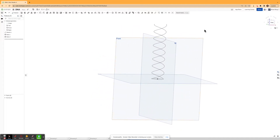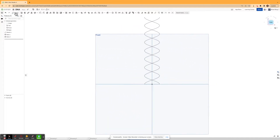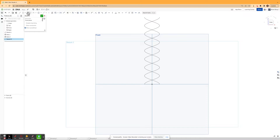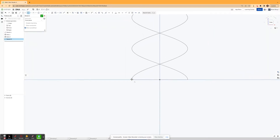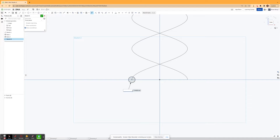And in order to finish making the phosphate backbone of my DNA, I'm gonna go ahead and sketch on the front plane and I'm gonna draw two circles at exactly where the helix touches the front plane. And I'm gonna dimension each of these circles to be one millimeter in diameter. And I'm gonna do the same for the other.